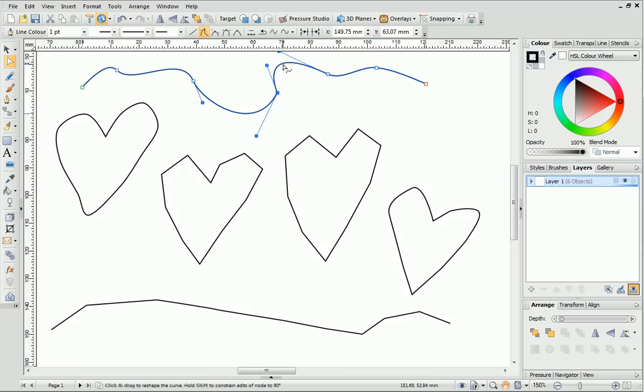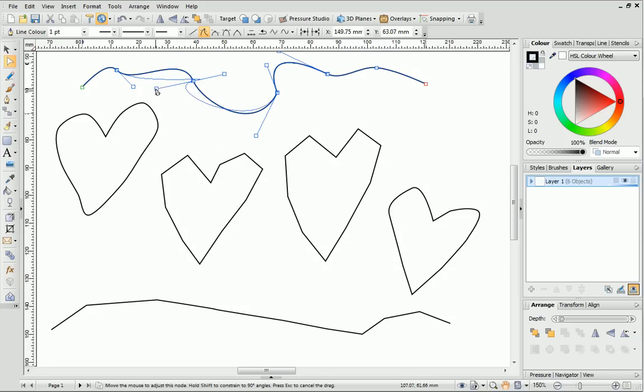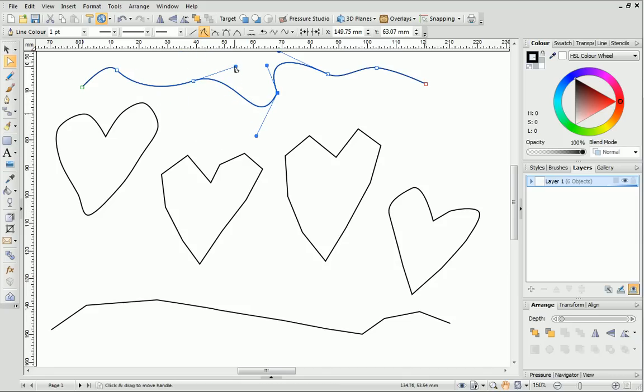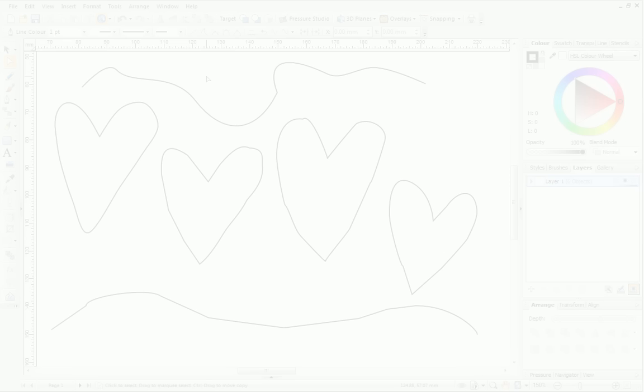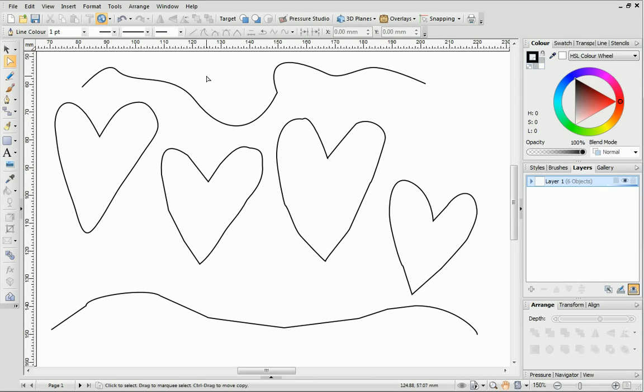To change the shape of a line, just drag directly on the control handles themselves. Now we've covered the basics, let's have a look at the Pen Tool in action.